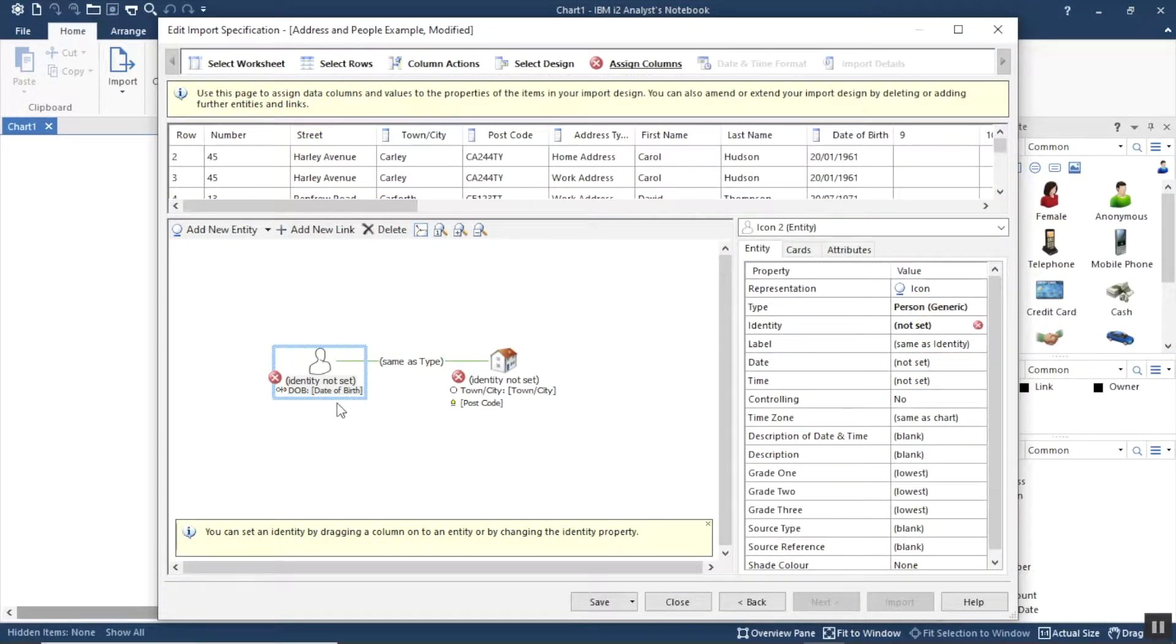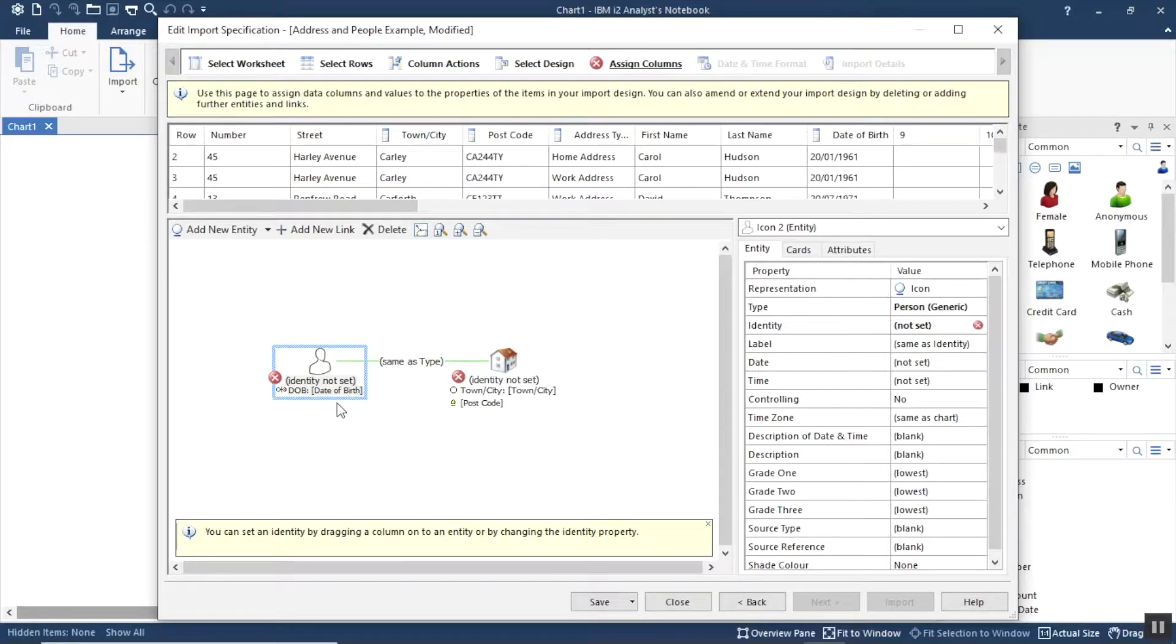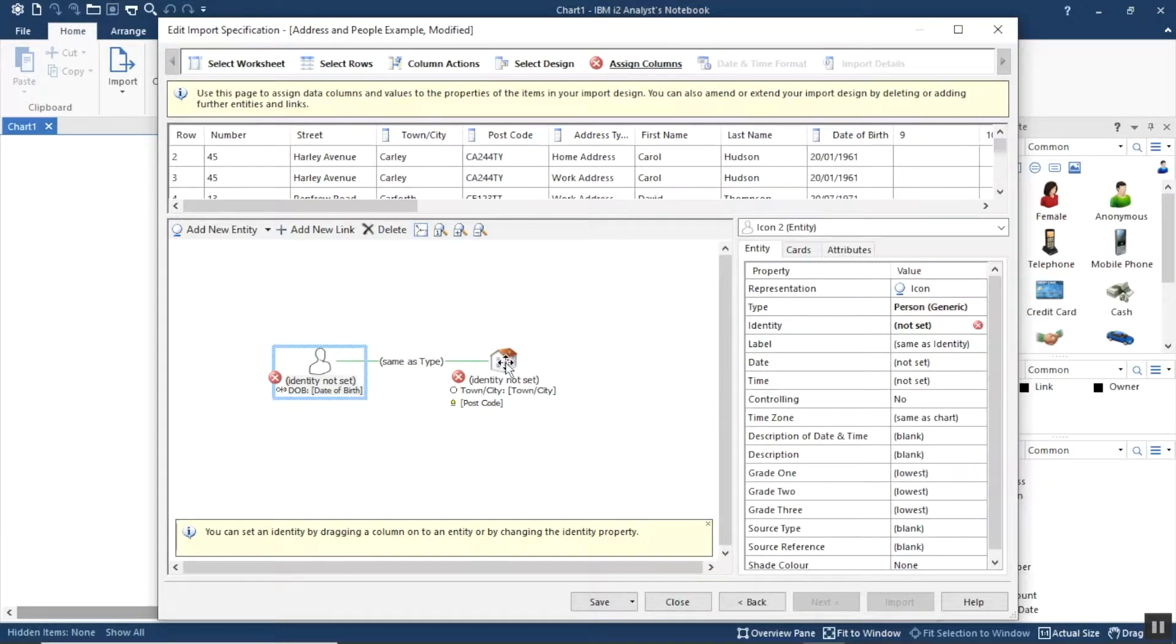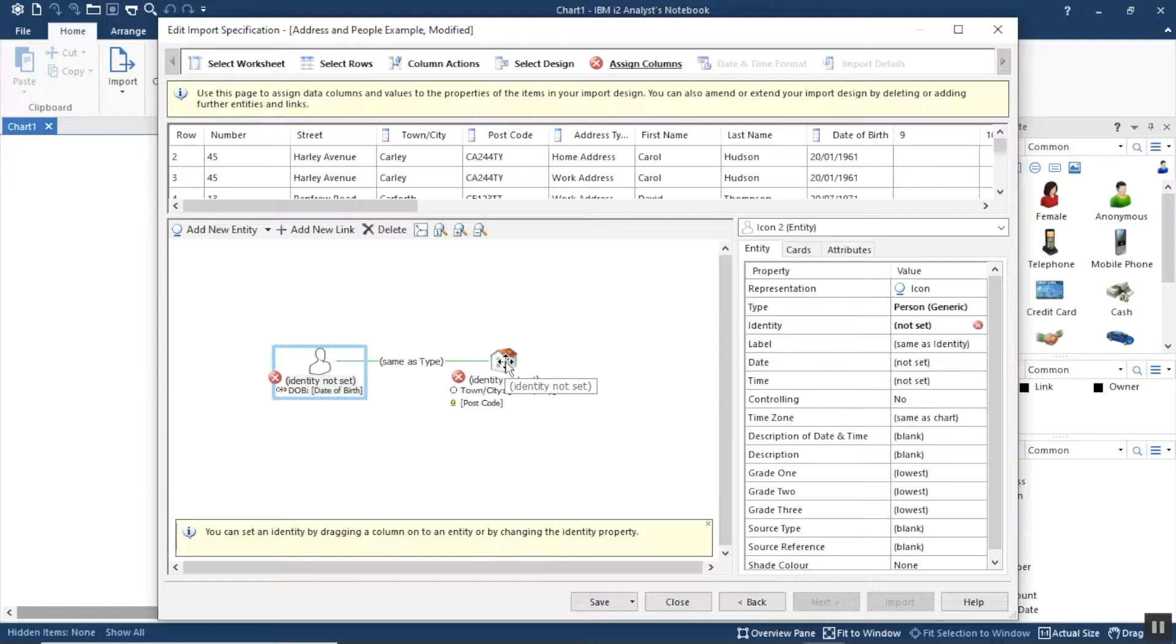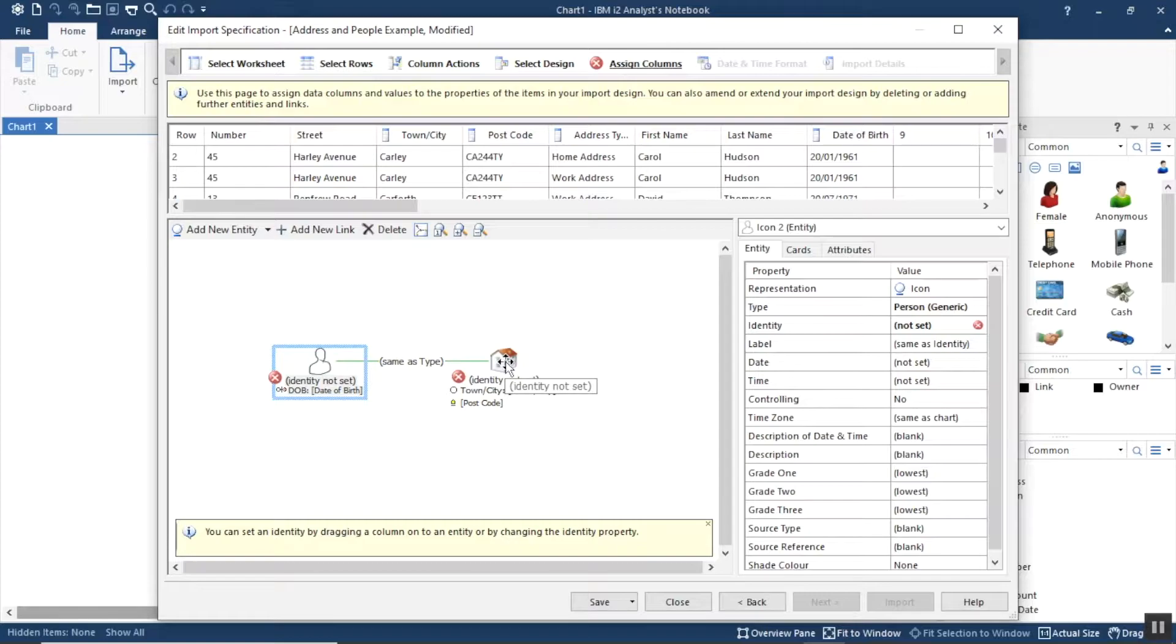I've started the import off and I'm importing a spreadsheet that contains information about people and where they live and where they work. You can see at the top a sample of the spreadsheet, and at the bottom here I've already started the import off where I'm linking my people together with the addresses and I've added a couple of attributes.